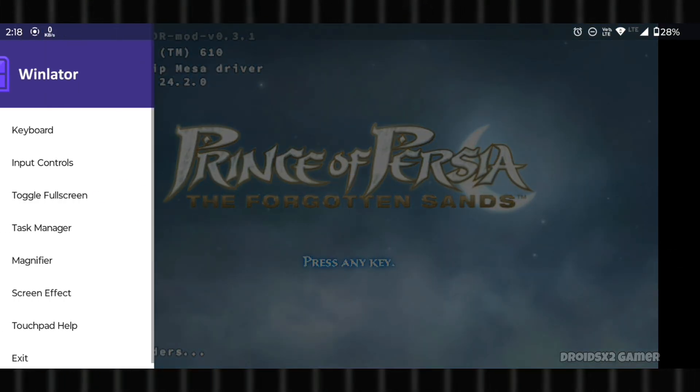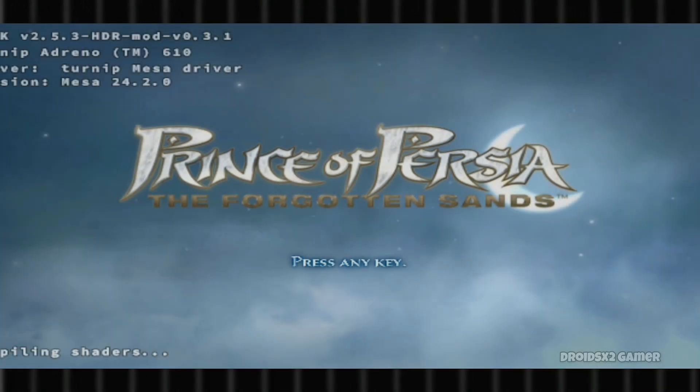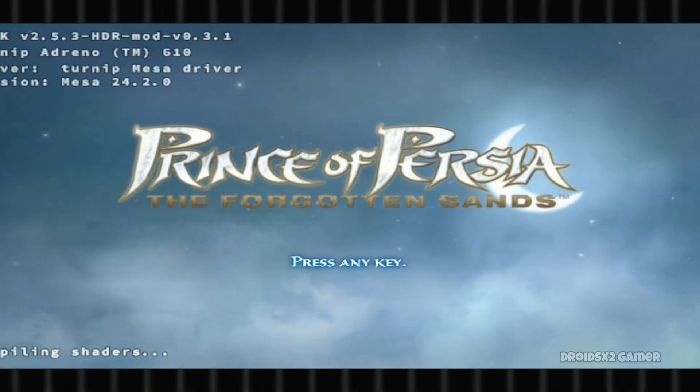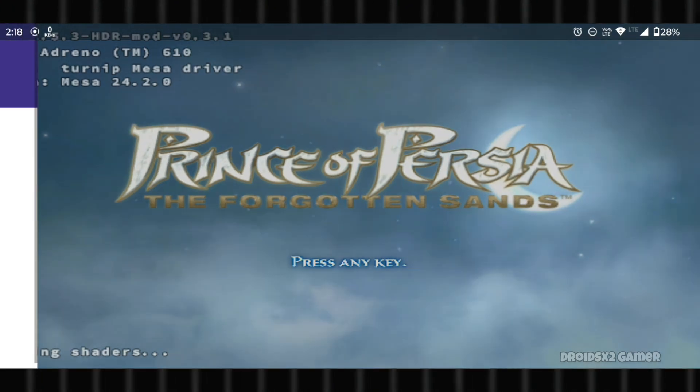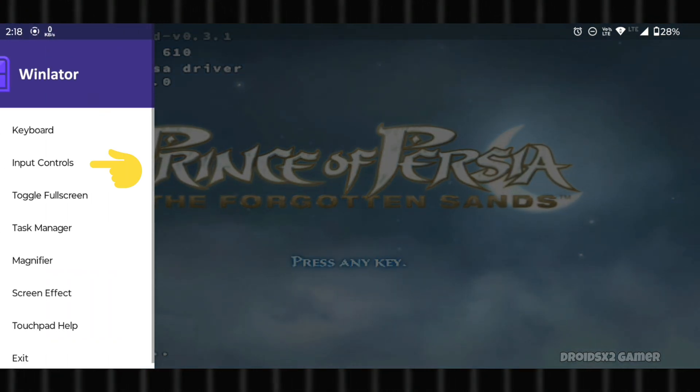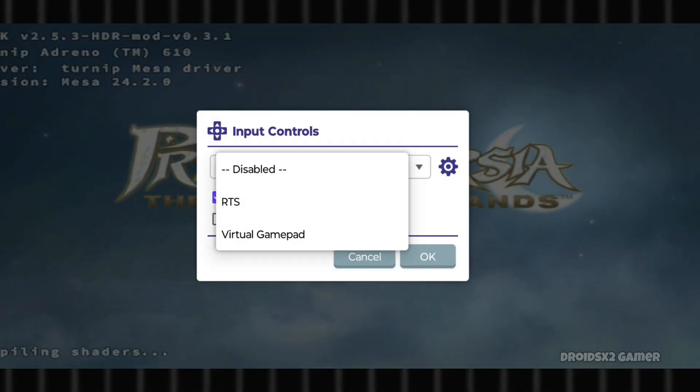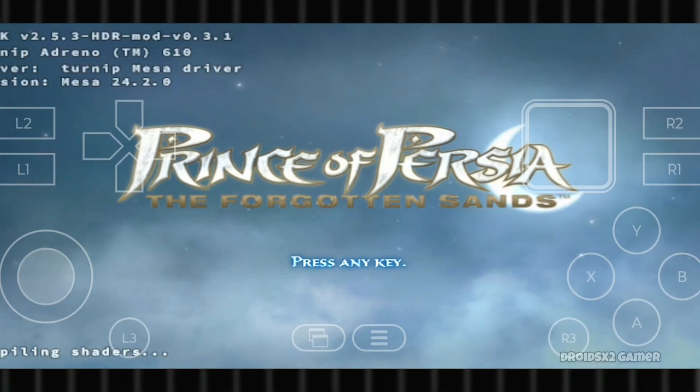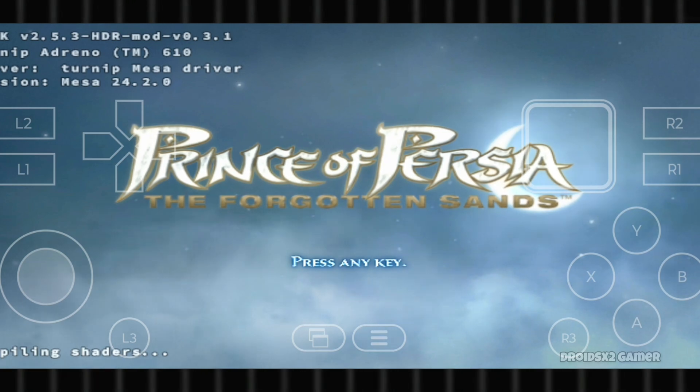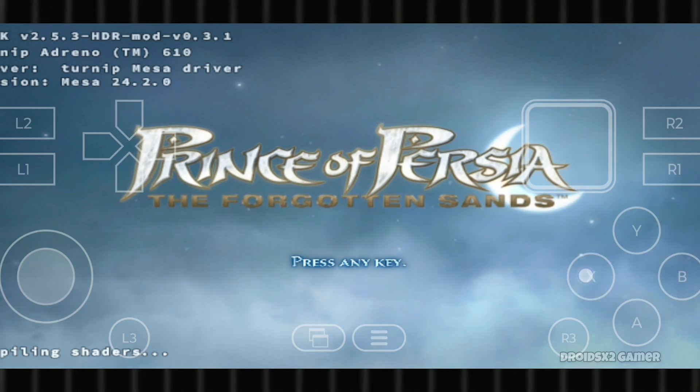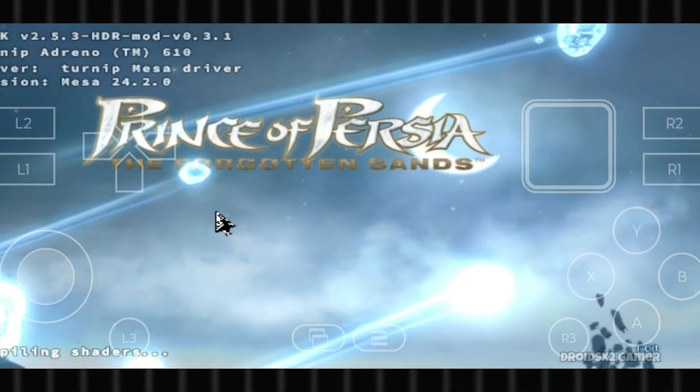You can set the screen to fullscreen from here. Also click on input controls to enable the gamepad. Now let's test whether the gameplay runs smoothly.